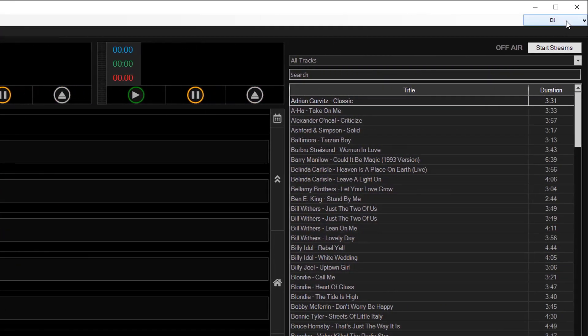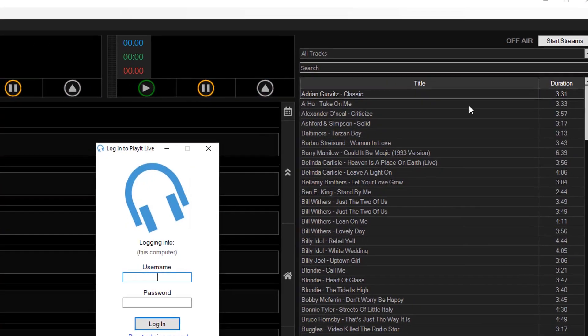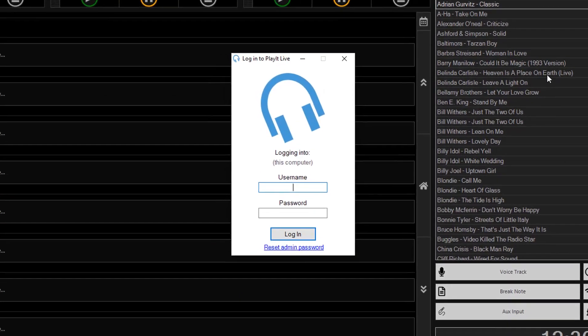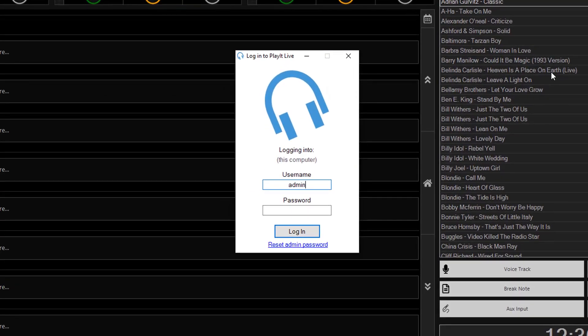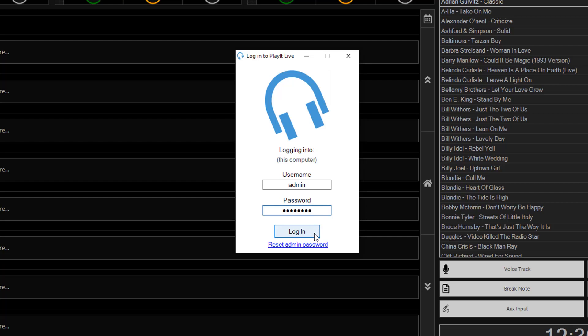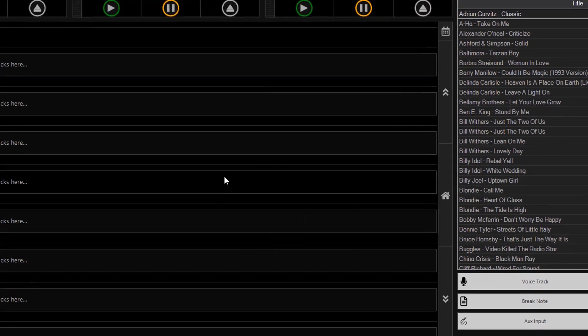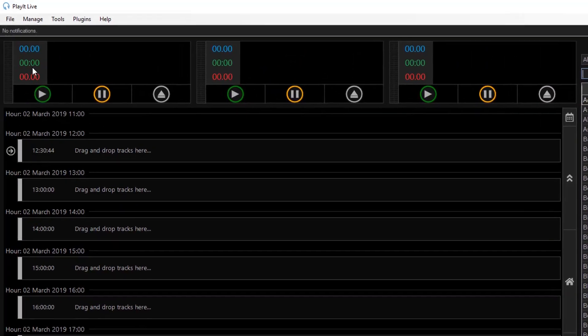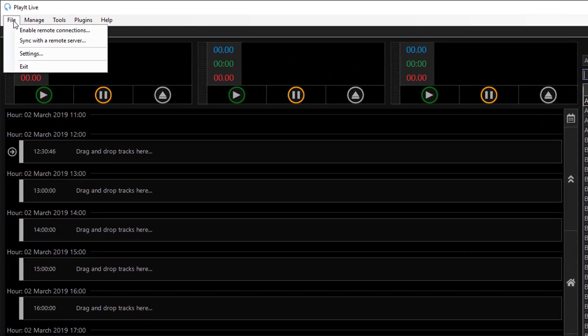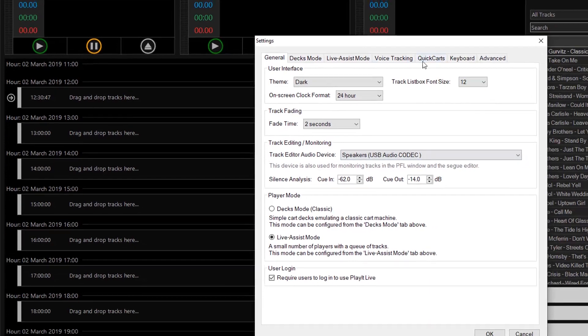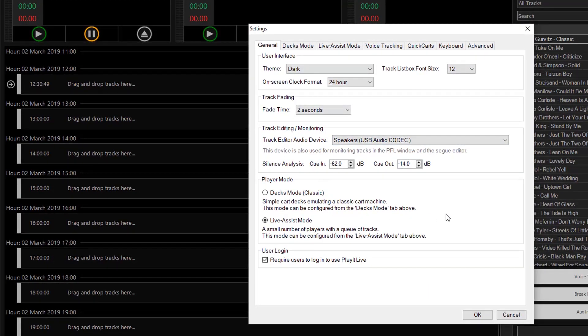I can log out of the DJ user. And type in admin and the admin password. And click login. And you'll see from file and settings that I can now change the theme, the clock, the size of the text, the sign cards etc.